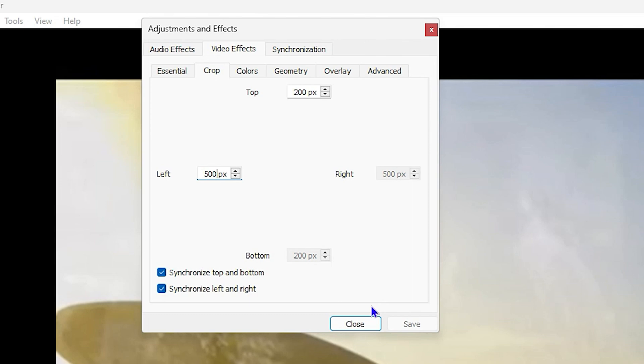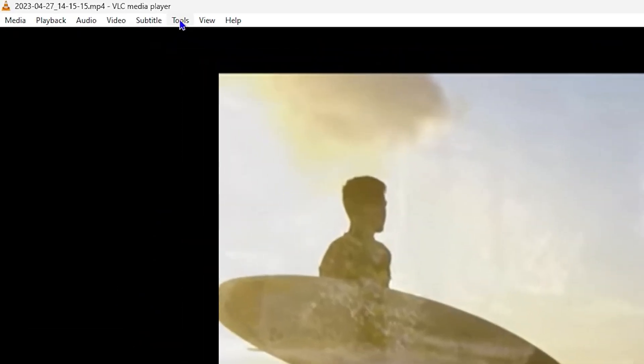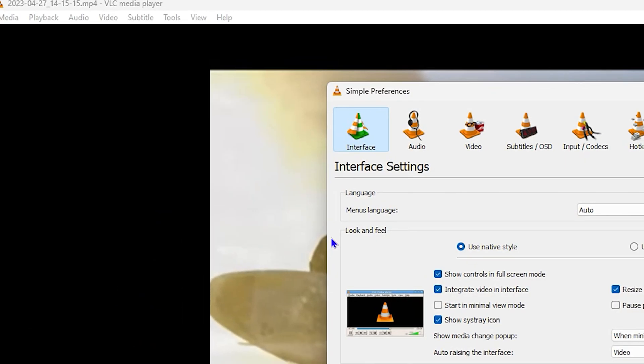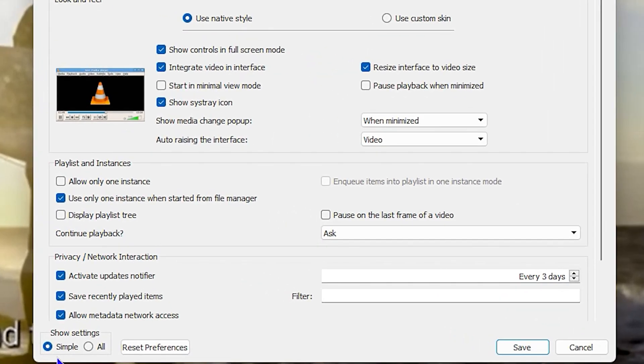Now once you go ahead and do this, the next thing you want to do is simply close here. Then from here you want to go back to Tools again, and this time you want to click on Preferences. Once you're in Preferences, at the bottom you see Show Settings, so you want to ensure that you select All here.